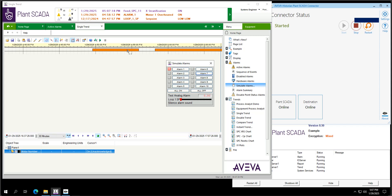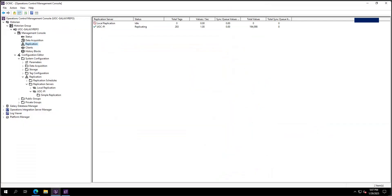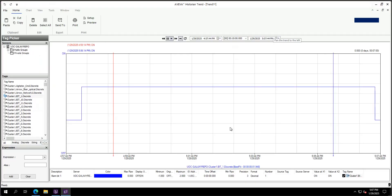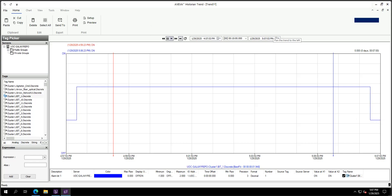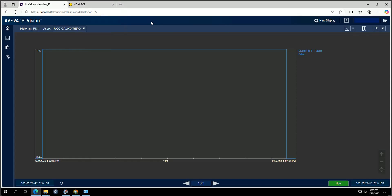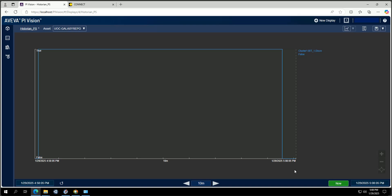If I jump back to my plant SCADA server, I can generate some alarms — those are the tags on my Process Analyst and I can switch off that alarm which I previously triggered. If we go to AVEVA Historian we can see the trend — in the past 10 minutes we can see that tag is off. And if I go back to my PI server, the same value is switched off. The communication between your SCADA, Historian, and PI is now complete — all data is automatically refreshed in PI.